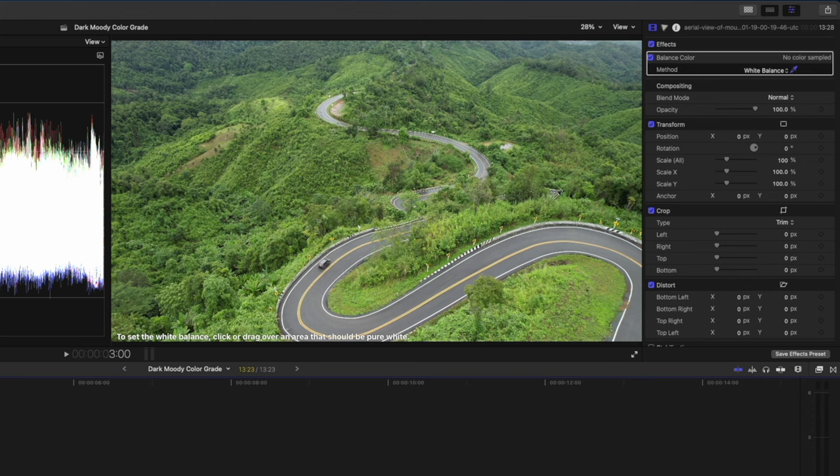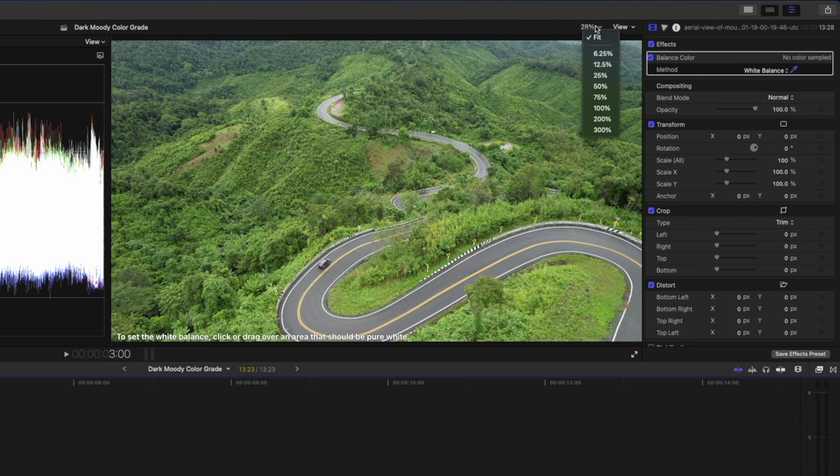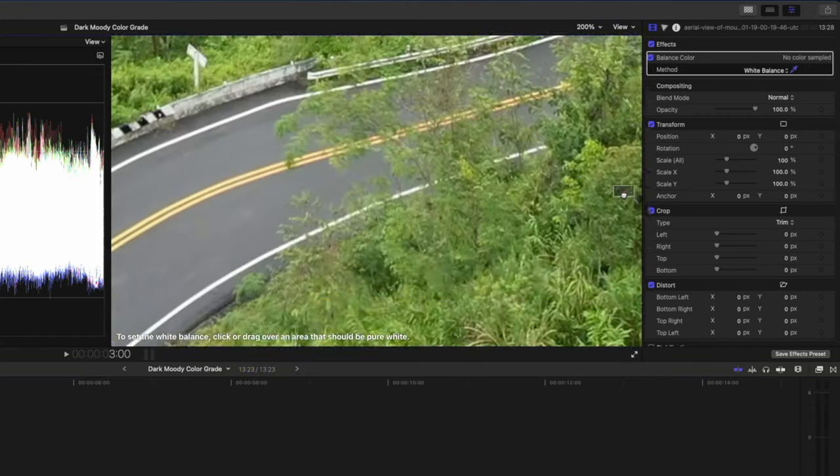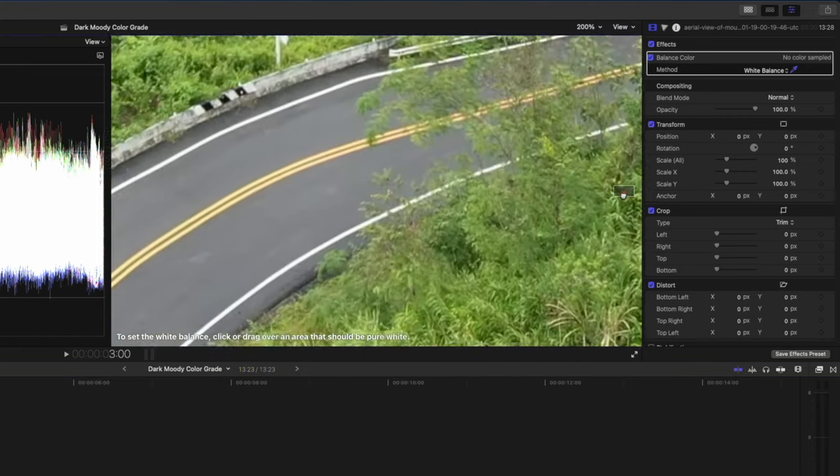That brings up this little color picker tool, and I can click on whatever's supposed to be white in the frame to correct the white balance. So for this shot, I'm going to zoom into this barrier, let's just go to 200%, and I'm going to find this barrier.